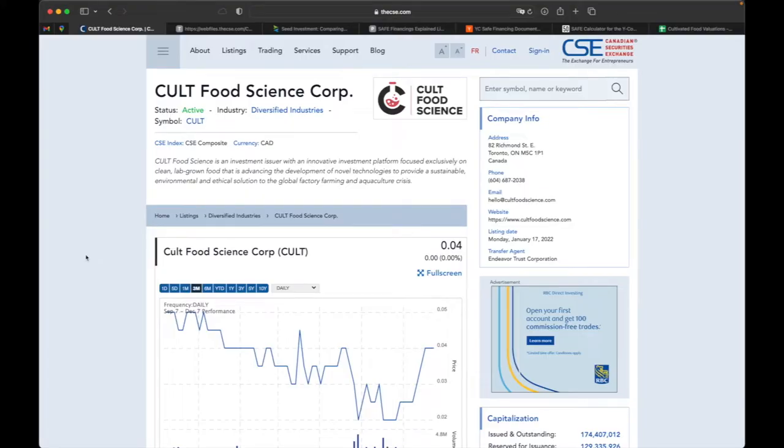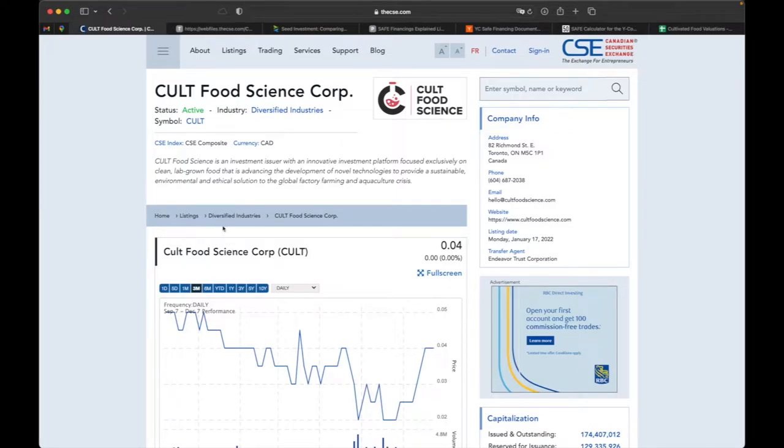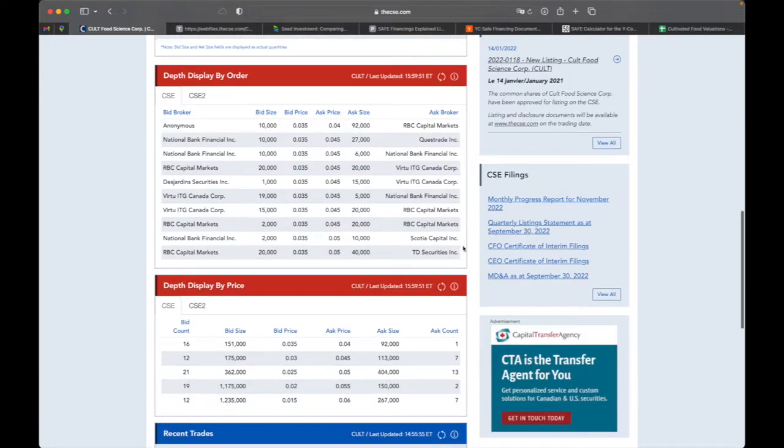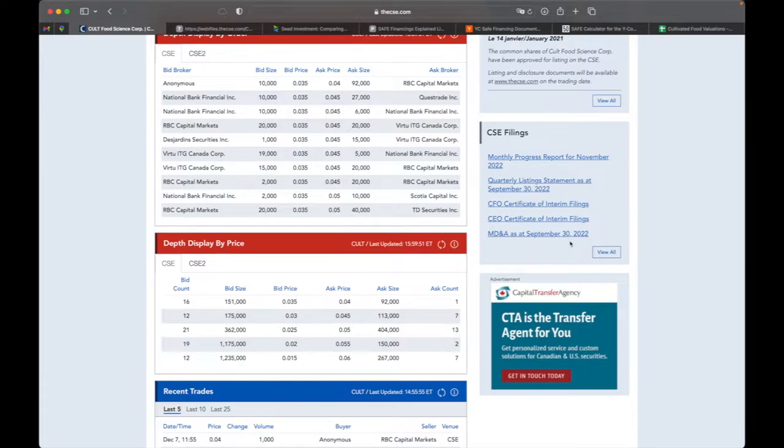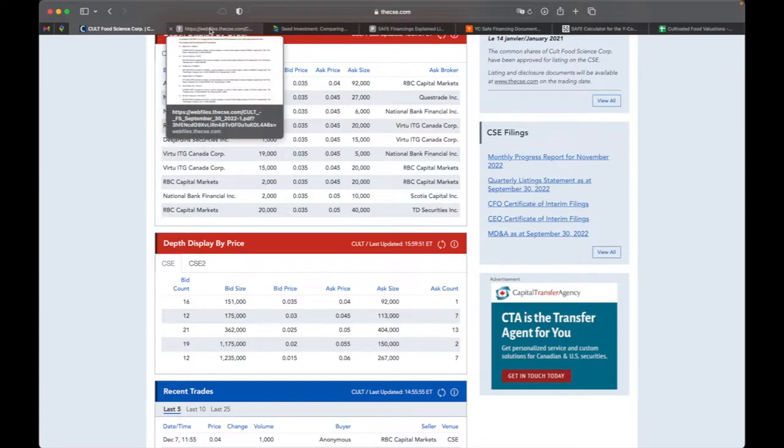If you're going to the Cult Food Science website to their investor portal and you can't find the financial statements that you need, I would just go to the Canadian Securities Exchange, the CSE.com. They have everything you need, all of the filings because legally you have to file it. So everything you need for the latest financial statements can all be found on that website. It's a lot easier than working with the Cult Food Science website.